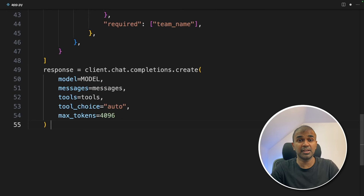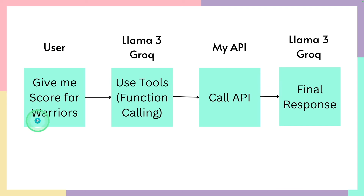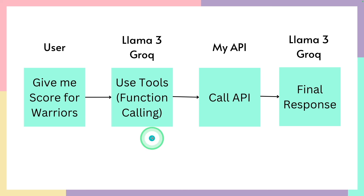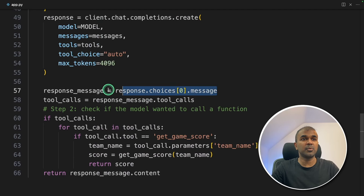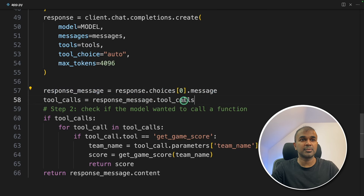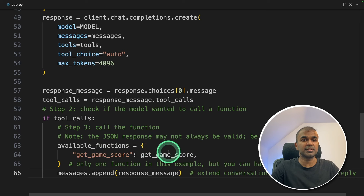Next we get the response and check if the tool call is initialized. For example, when the user asks 'give me the score for Warriors', the Llama 3 Groq model will recognize it doesn't have the score but has a tool to find the answer — that's when function calling or the tool call is initiated. It's passed to the tool, we run the function to get the response from the API, then send the score back to the large language model to get a final response. So step one: we ask the LLM what the score is. The LLM is capable of calling a tool when required, so the response will say 'call a tool because I need to get a score.'